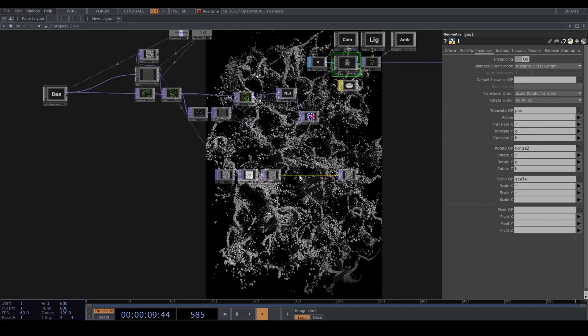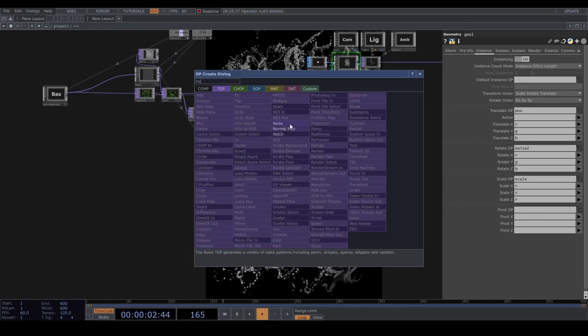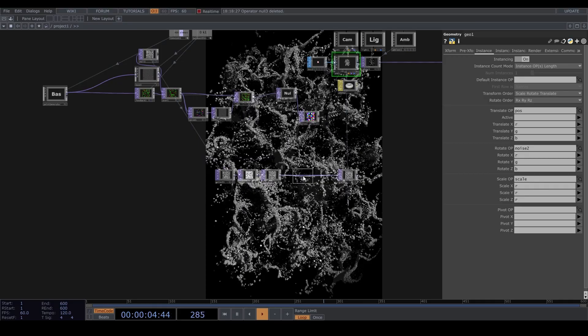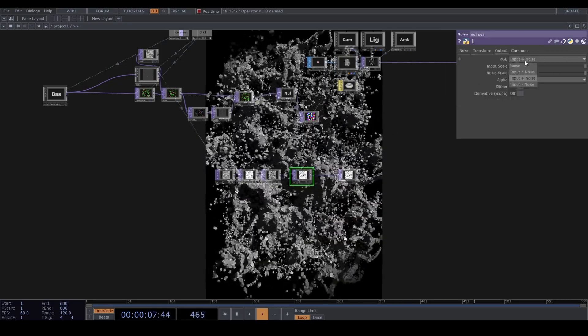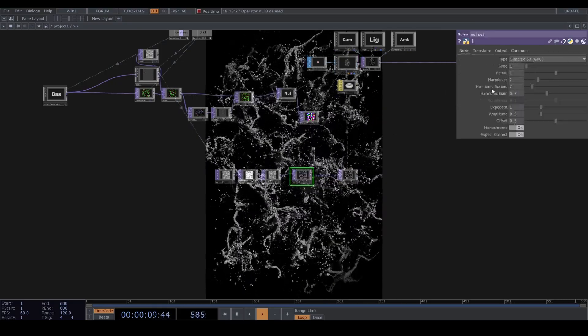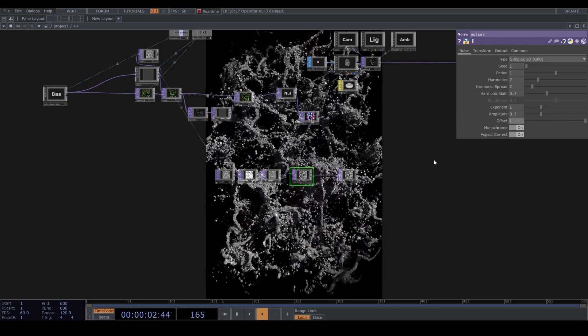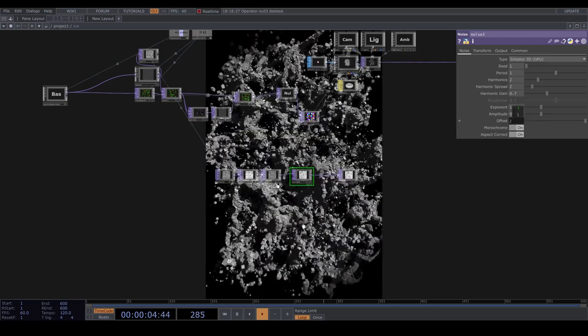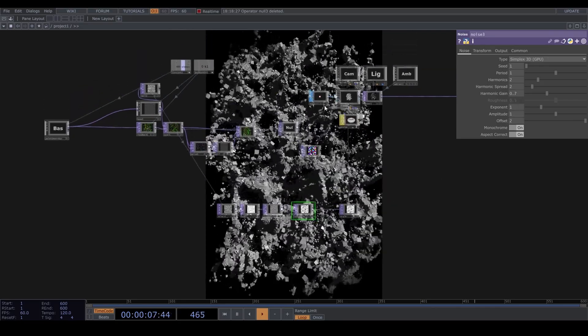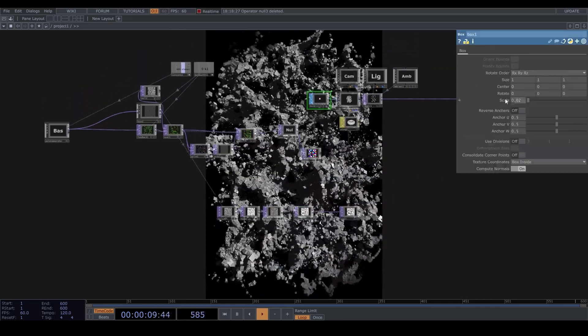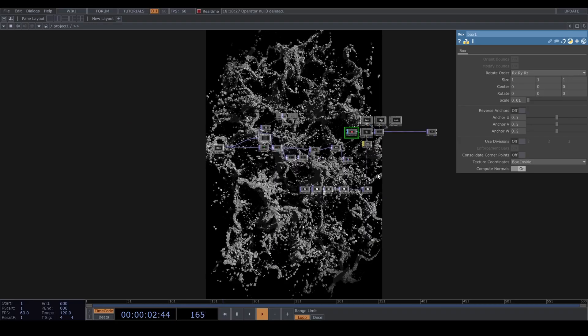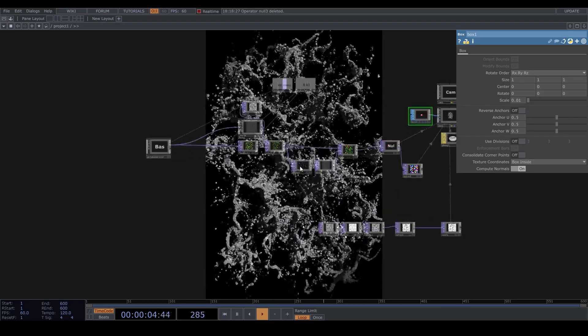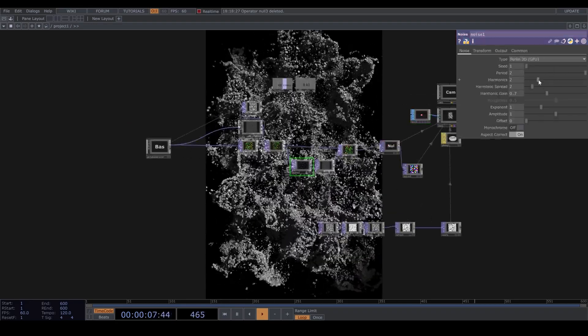Let's also drop down a noise and set it to input times noise. Set the offset to something like 1 and the amplitude to 0.5, and that way you can have some randomness in the size. Now we can play around with the noise and shape it how we like it.